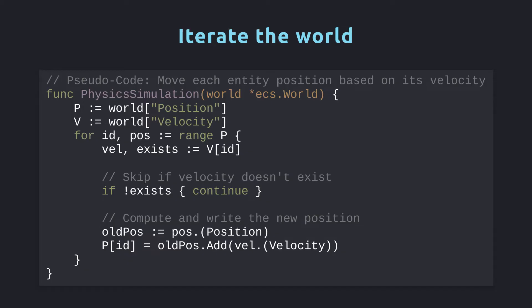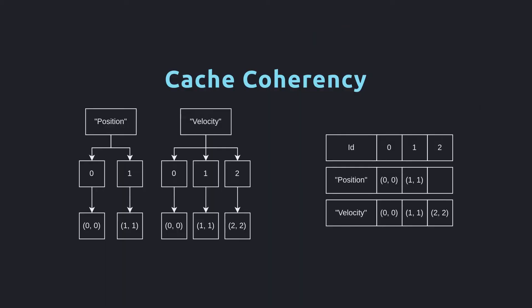We need to do a bit of type assertions because the value returned by each component store is unknown. We can see that there is one hash map read and one hash map write per iteration of the loop. This isn't terrible, but for such a critical code path, it isn't ideal. The more silent problem, however, is cache coherency.